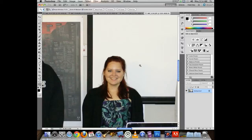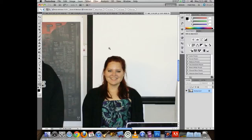So screen resolution is 72, print resolution is 300. These images we took today are considerably larger than what we'll need for the finished poster project, which is going to be six inches by nine inches at 300 pixels per inch.